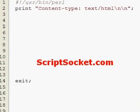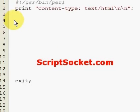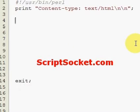Perl Tutorial Part 102: Copy a Data Structure. Let's create an array of arrays, copy the data structure, and then work with the copy.